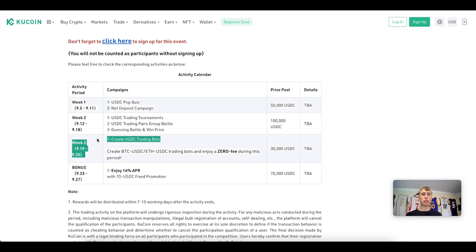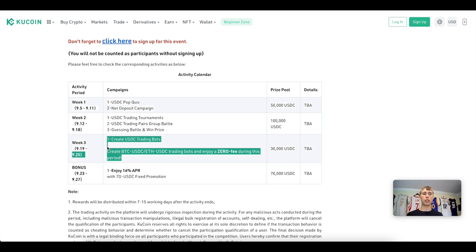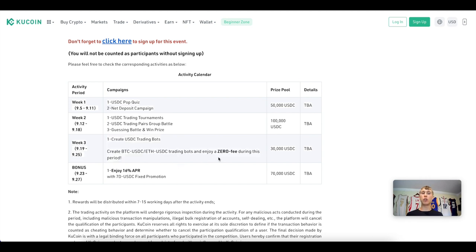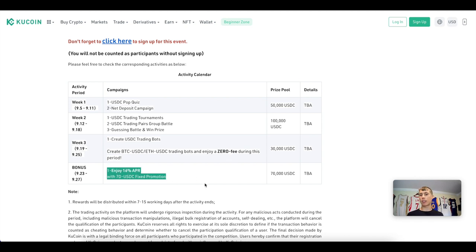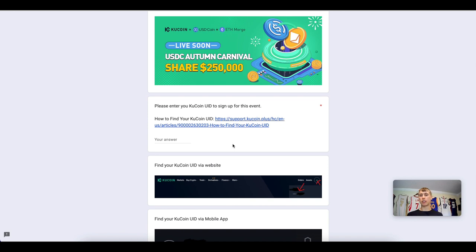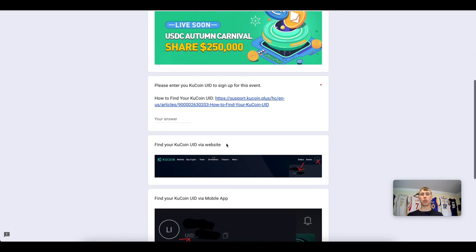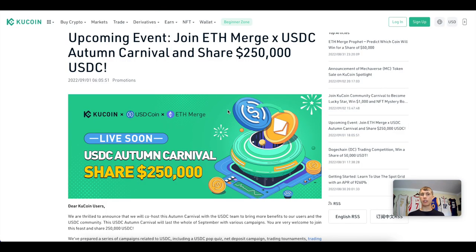In Week 3 there are USDC trading bots and creating different trading bot pairs, plus you enjoy zero-fee trading during that time. To end the celebration, there's the 16% APR seven-day USDC fixed promotion rate. If you want to participate, fill out the Google form and enter your KuCoin UID. I'll leave the event details in the description below.